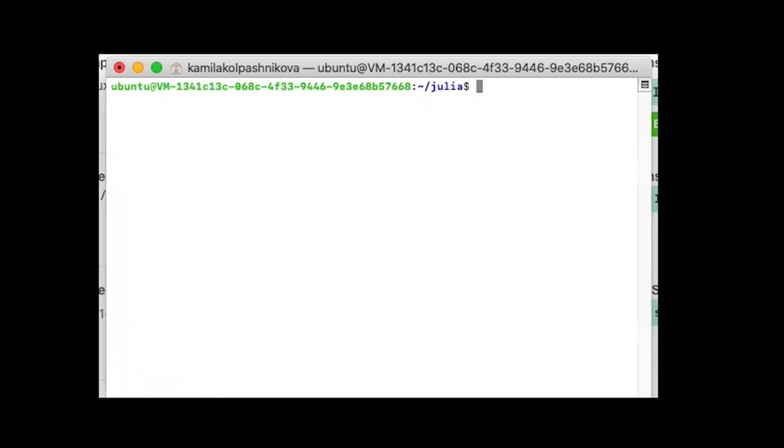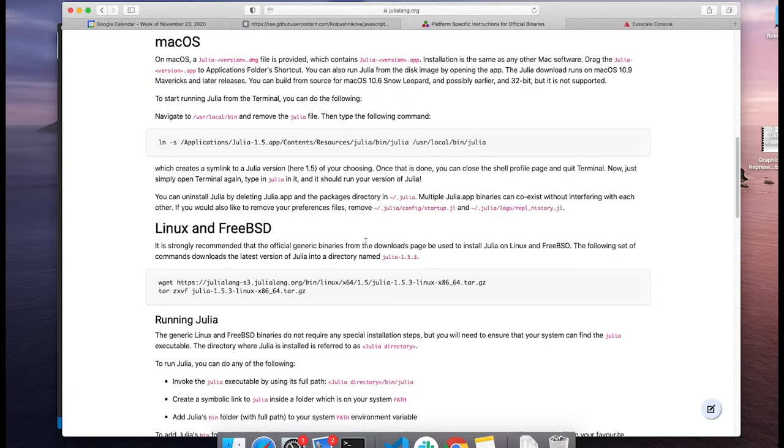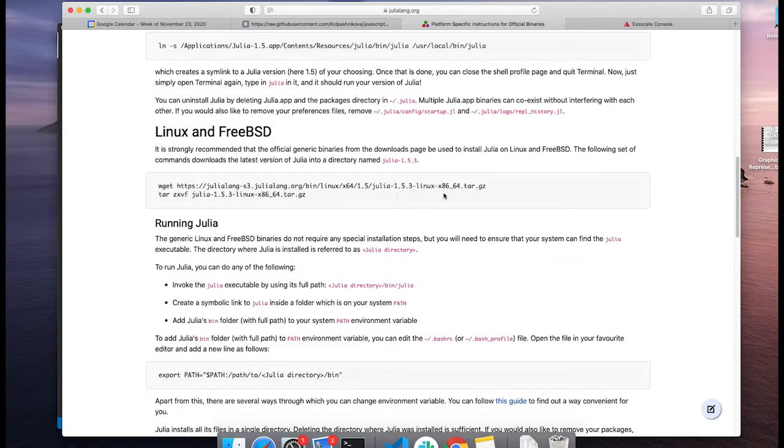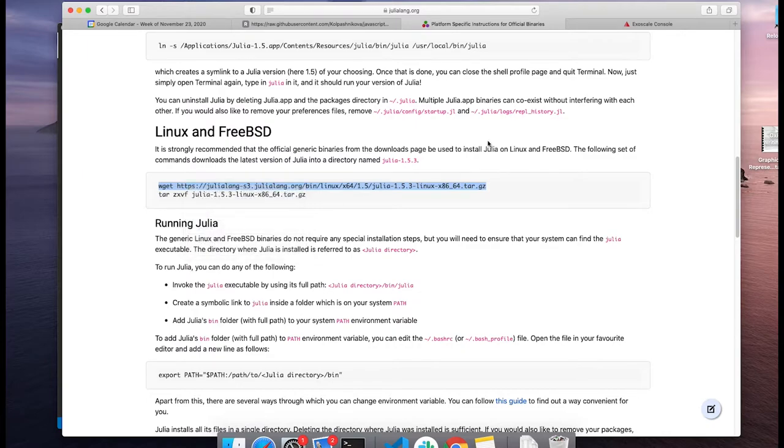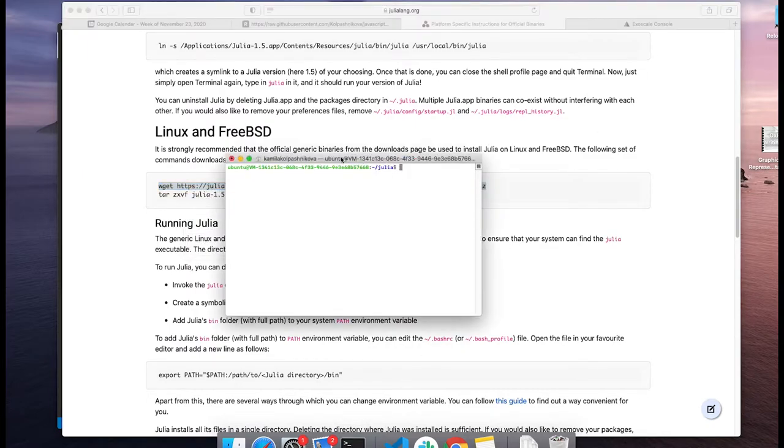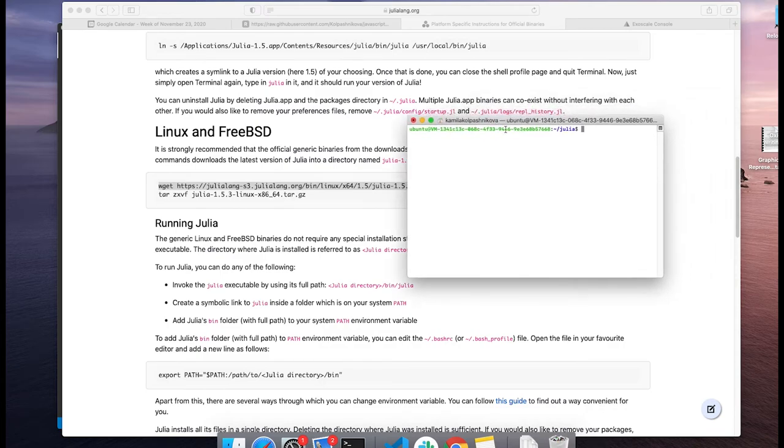Inside of this folder I need to install Julia. You just can go to Julia.lang.org and basically copy the code from there on how to install Julia on Ubuntu Linux systems.